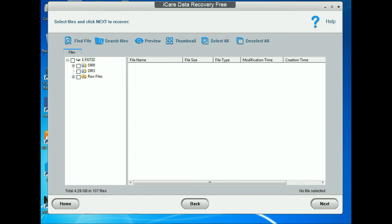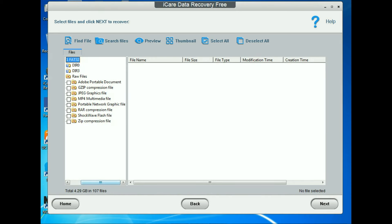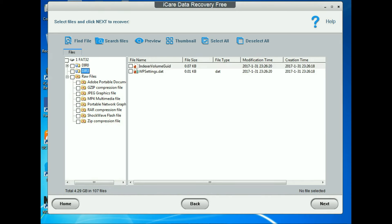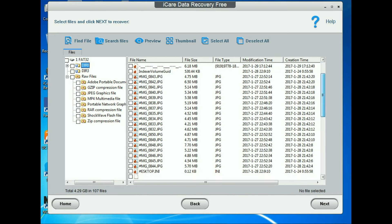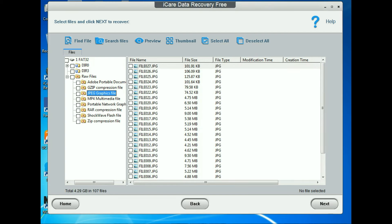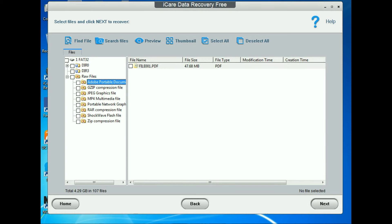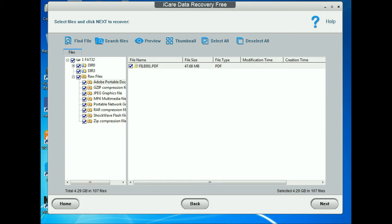Previously deleted files are also showing here. You can see the files I deleted a few minutes ago are showing here along with other files. I want to get all that data back so I select all of them.